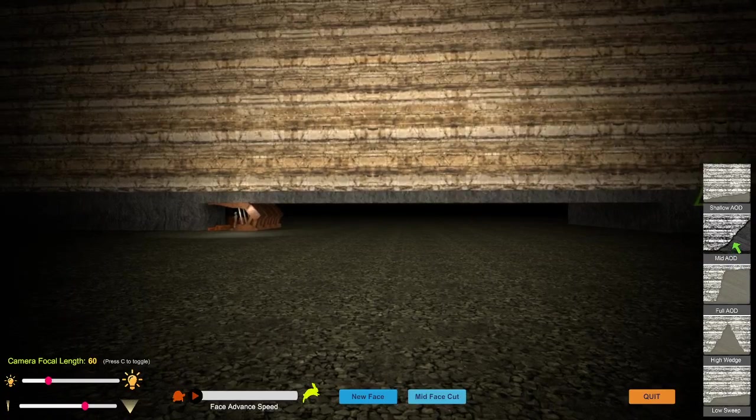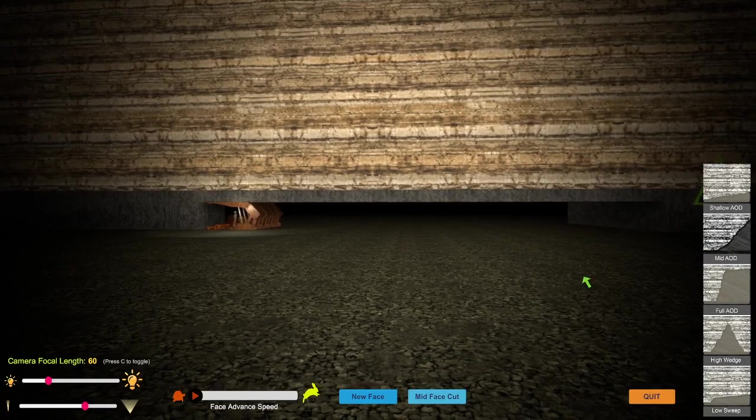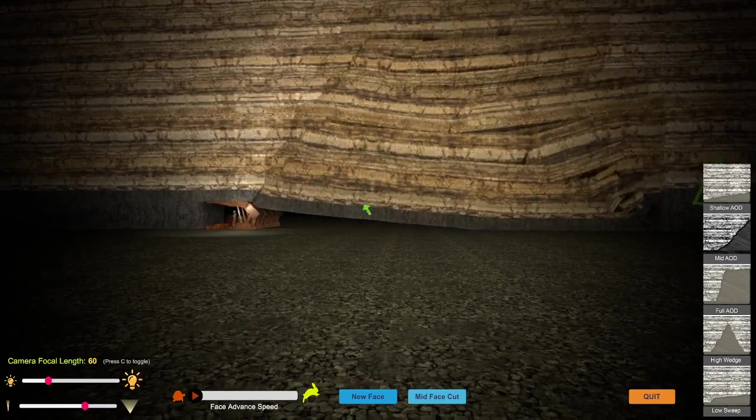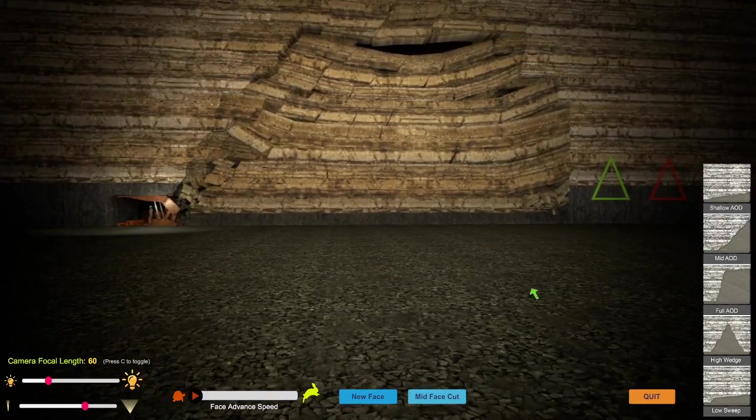Let's do a mid-angle of draw. Boom. And there you go. You get that kind of look to it.